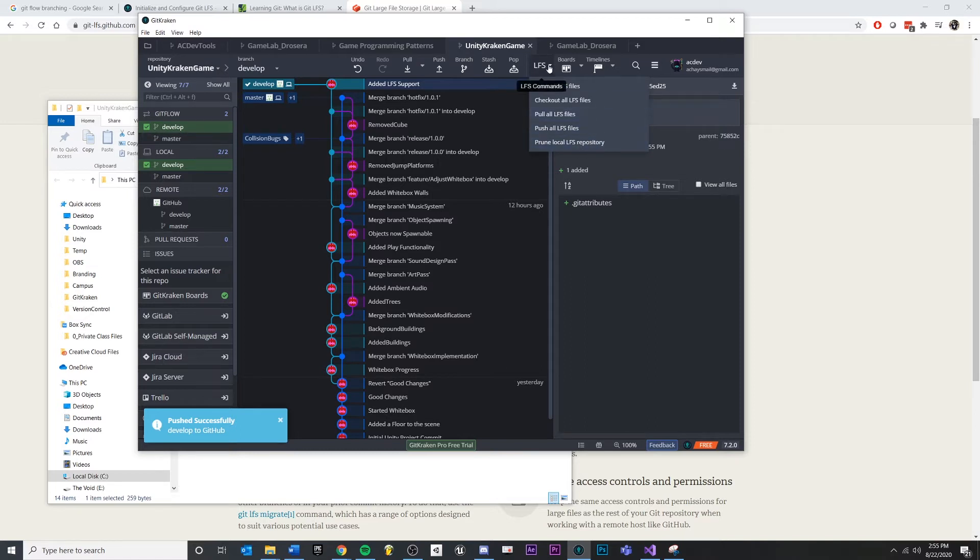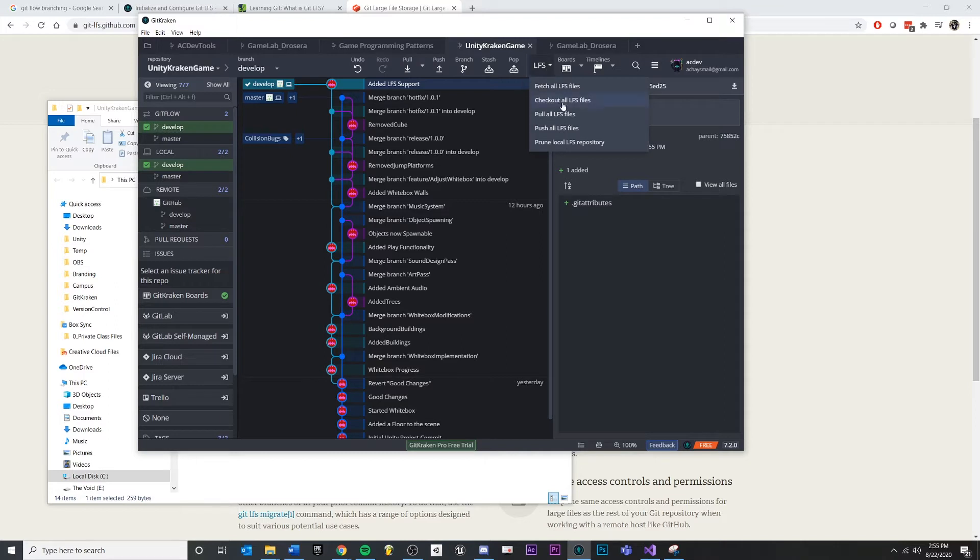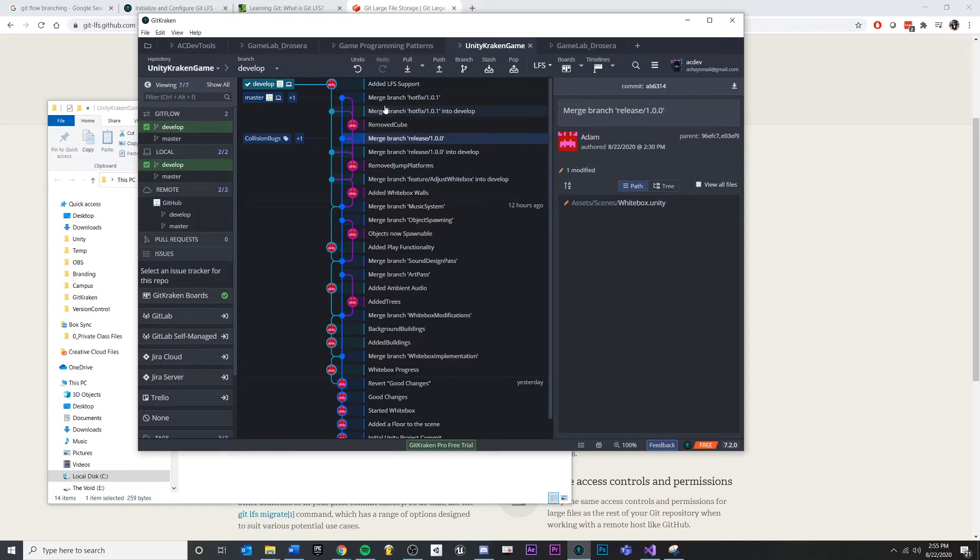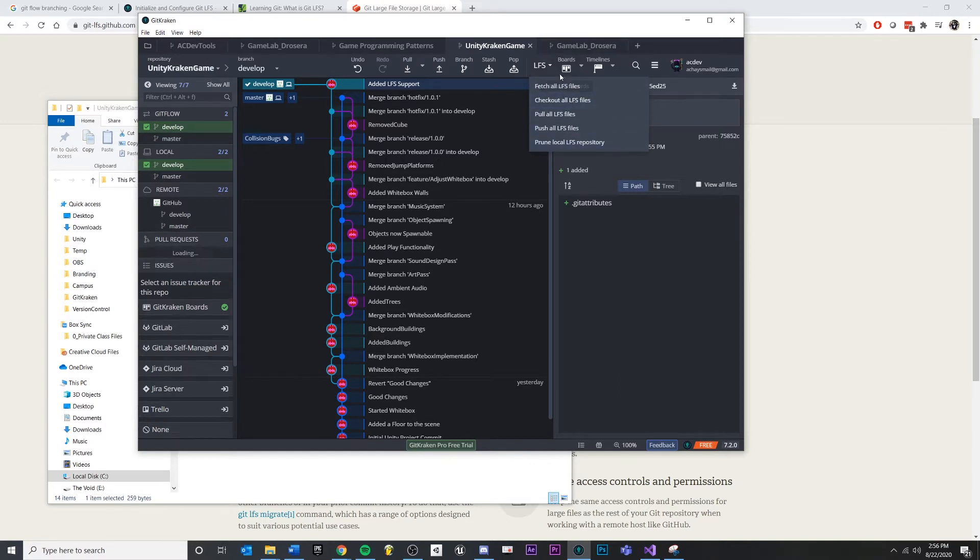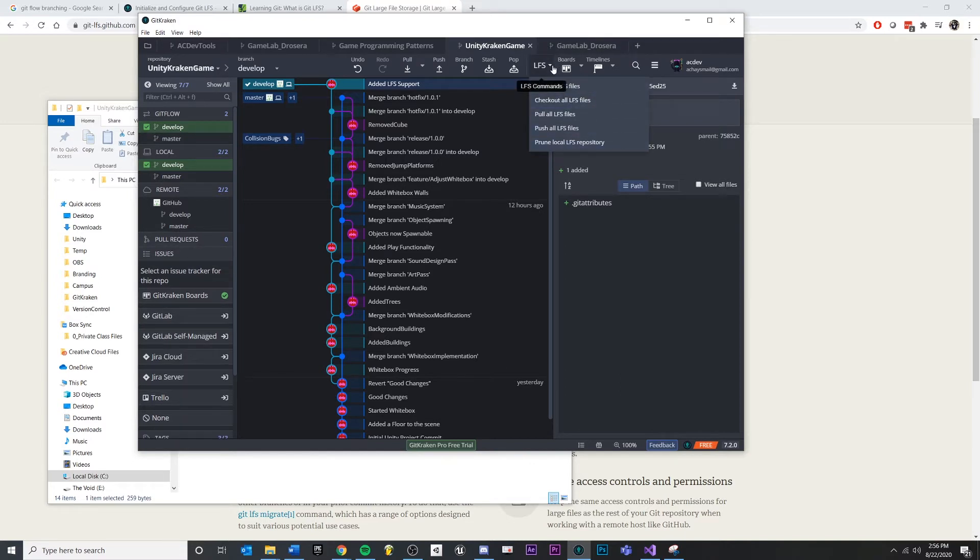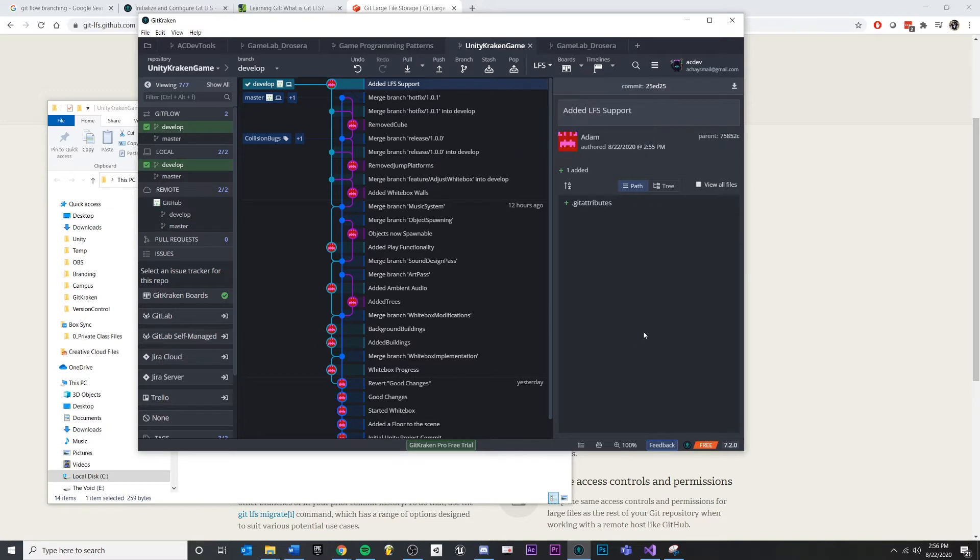Now you also see that we have these special commands that utilize LFS. And this allows us to specifically only pull LFS files if we want them. But if we didn't really need them all, then we could just work inside of the code. Now typically in games, you're probably going to want the LFS files so that we can see what's going on. But we still get the benefit of being able to separate that out into a separate server that doesn't constantly duplicate all of our changes.